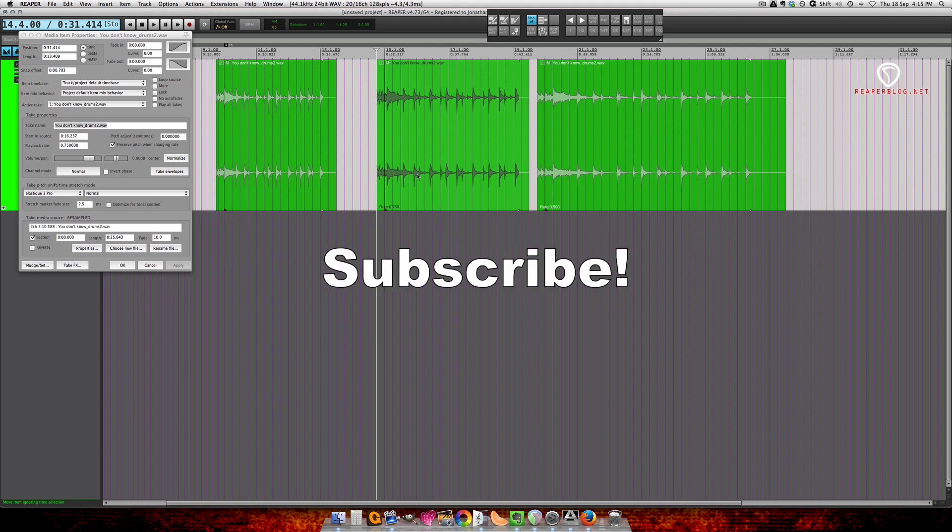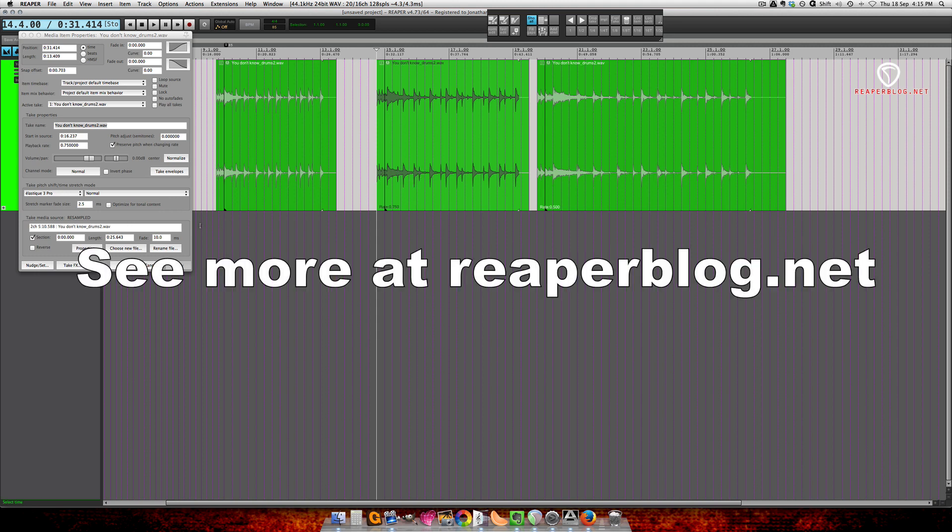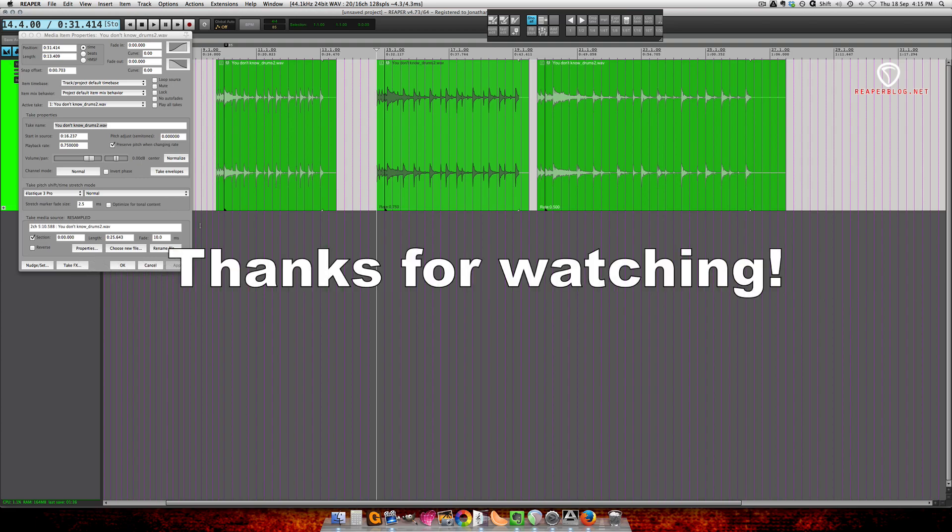I hope you found this useful. Thanks for watching. Check out reaperblog.net for tutorials and lots more. Bye.